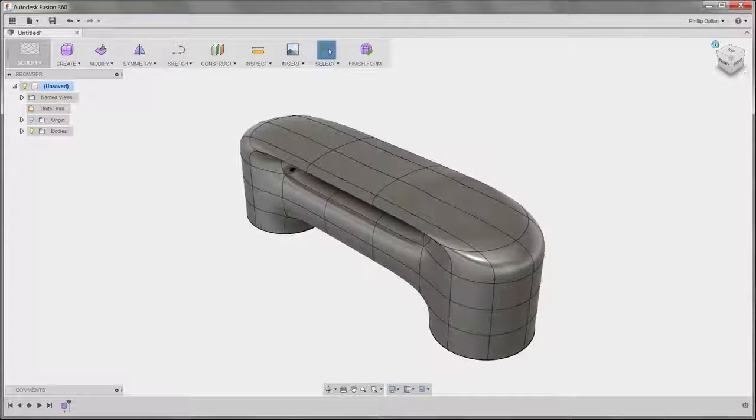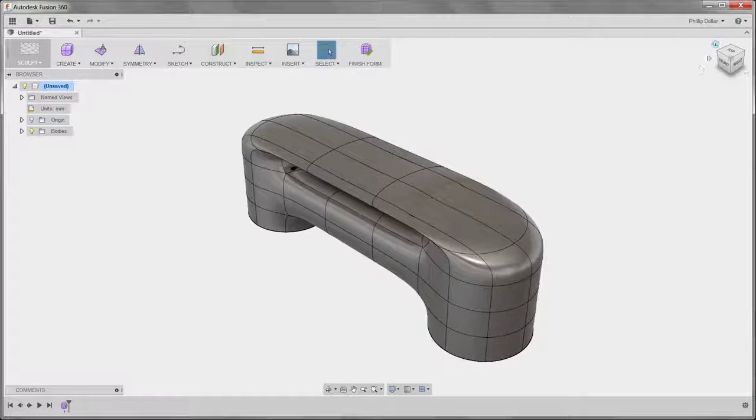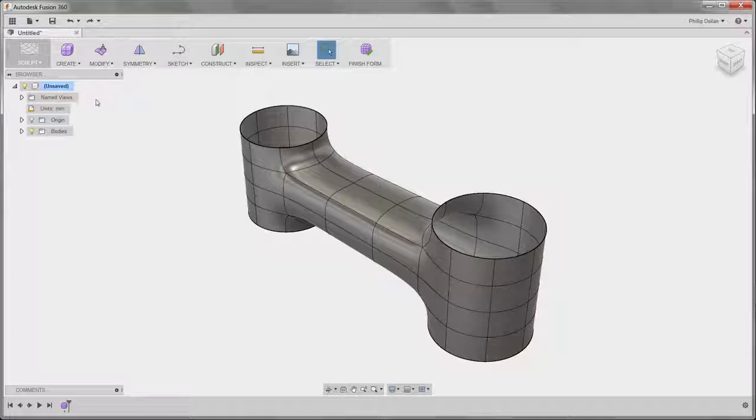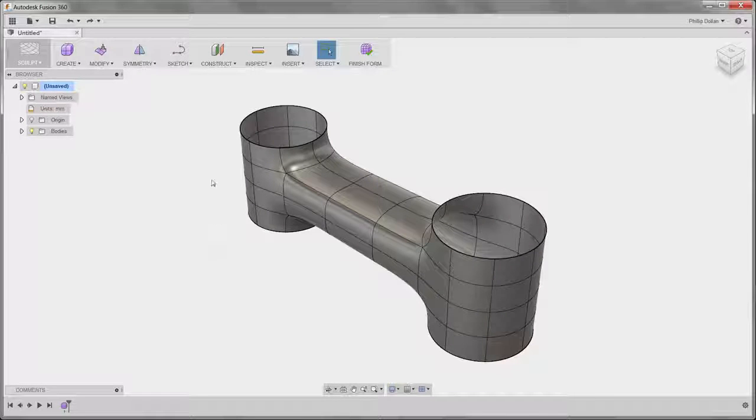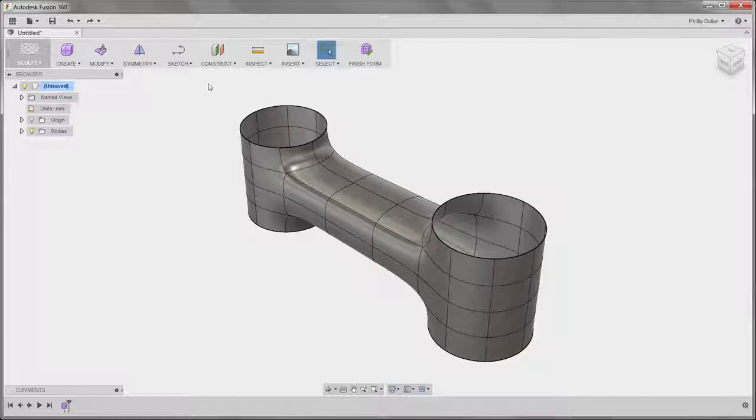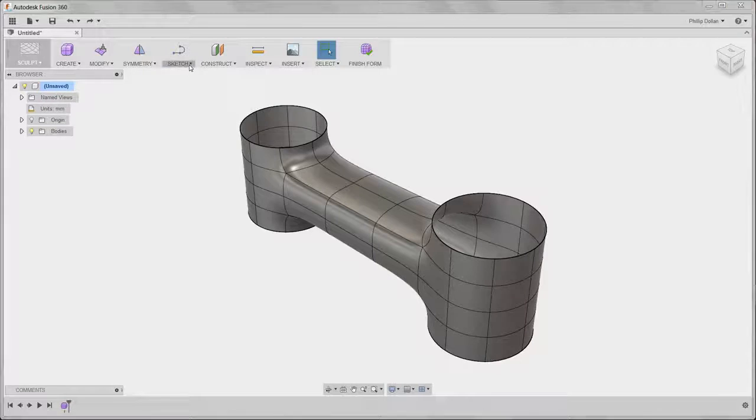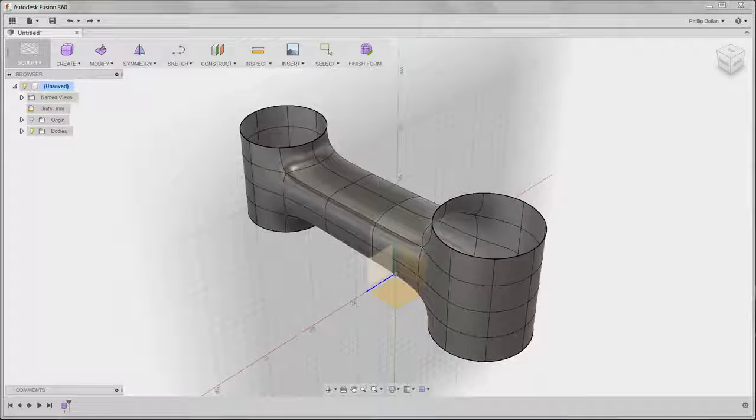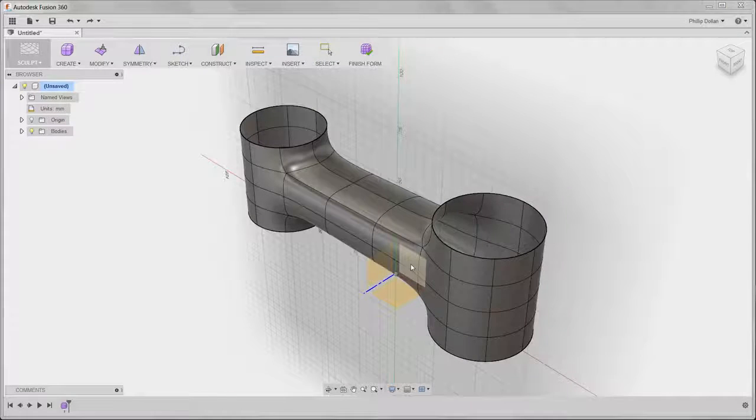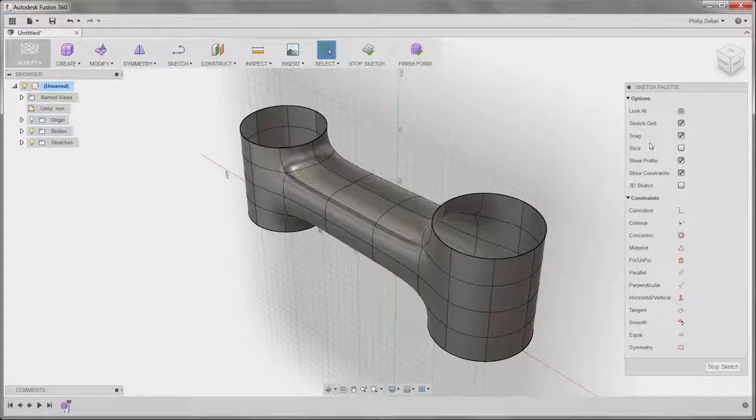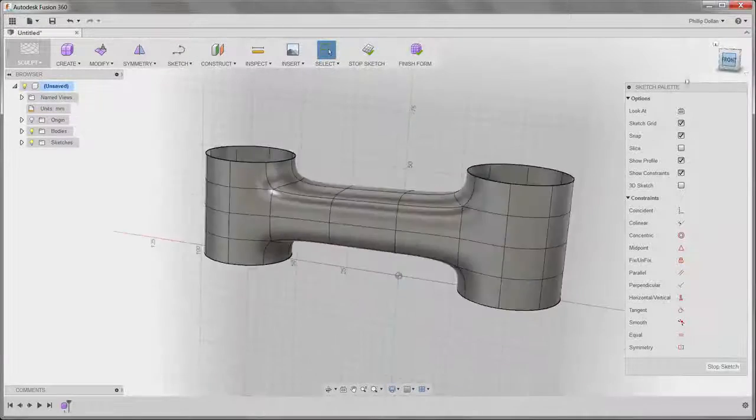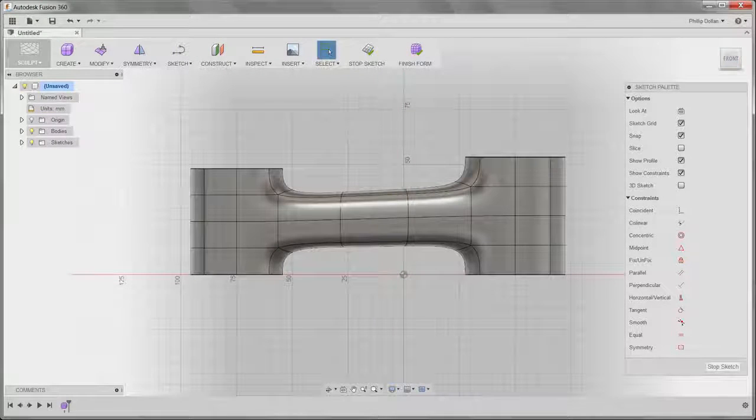Let's go back to the home view and undo that. To give me a better solution, what I'm going to do is create a sketch. So I'm going to Create Sketch and select the plane. Let's look at the front view.